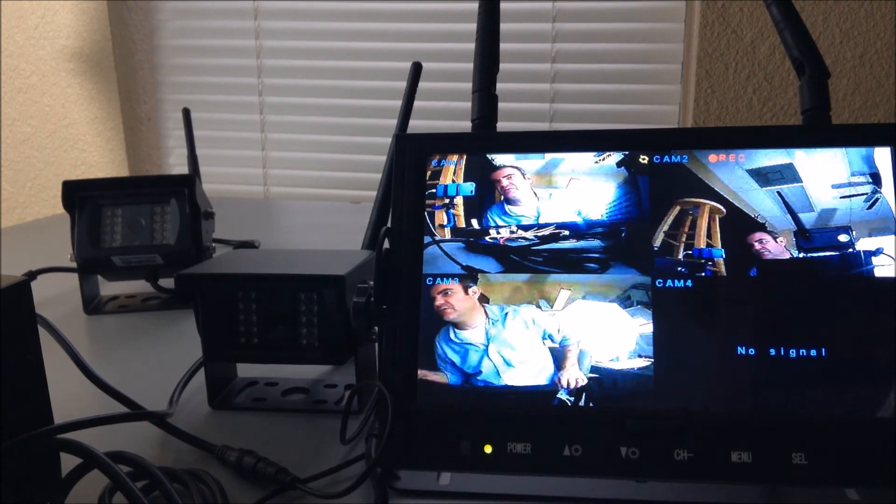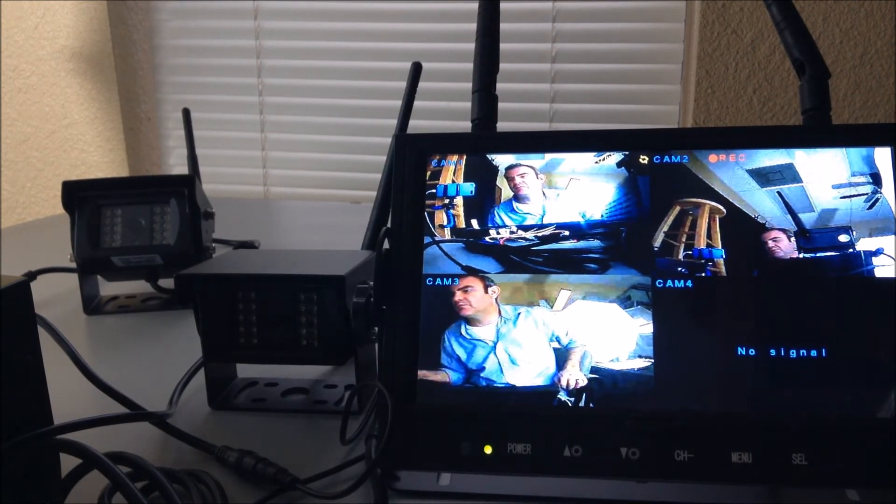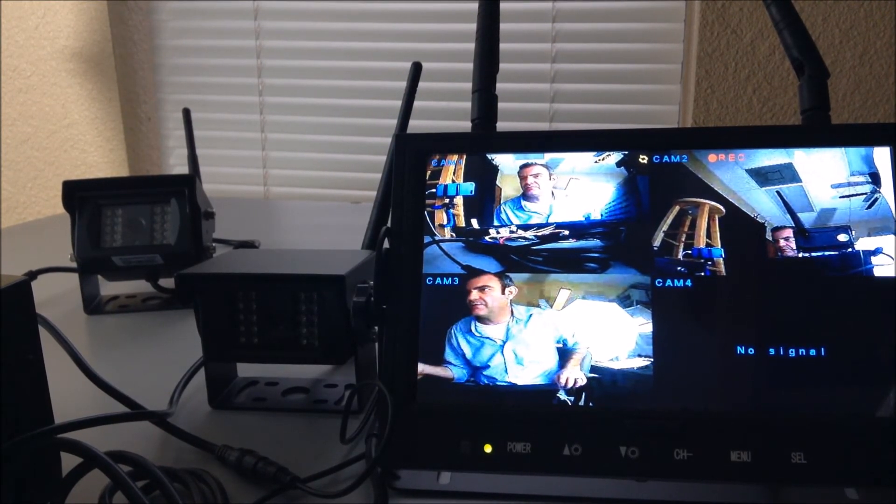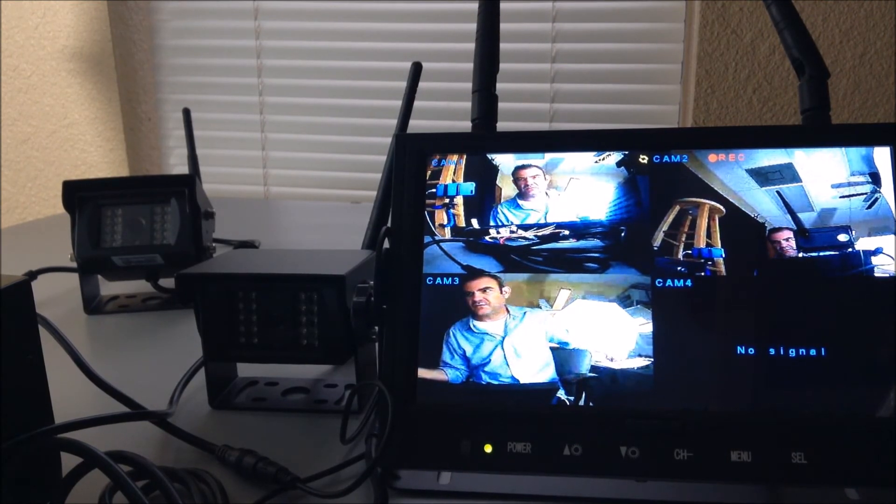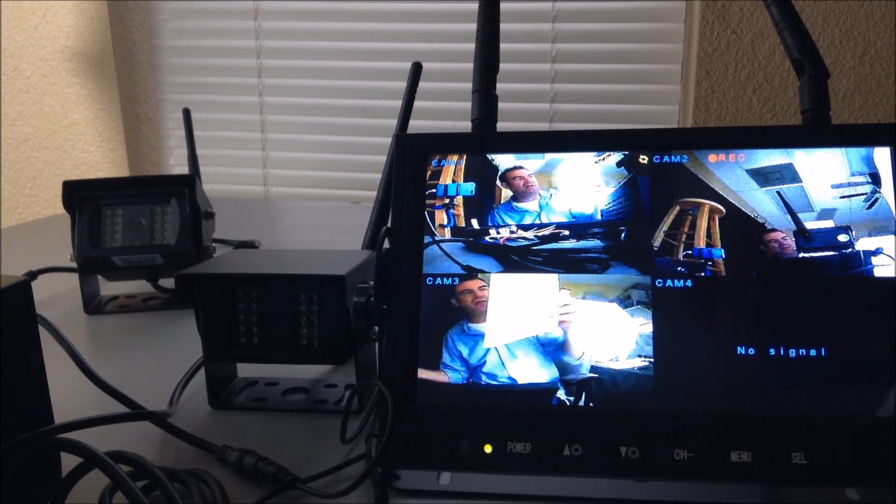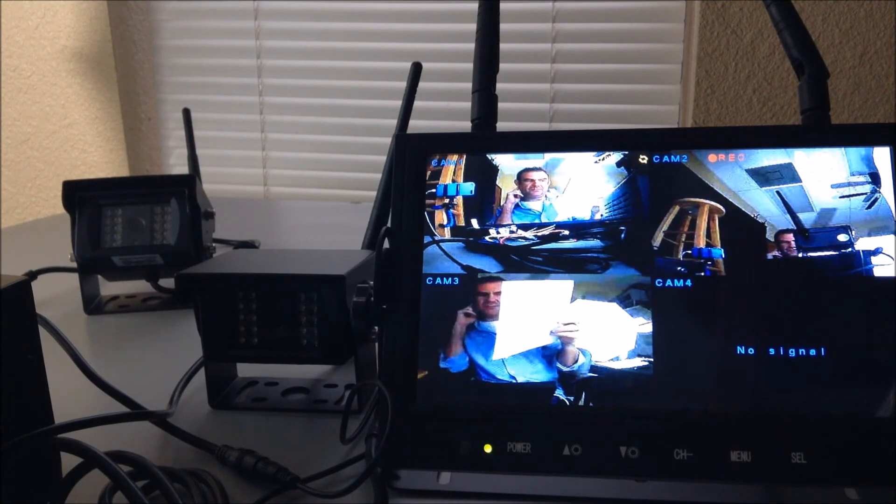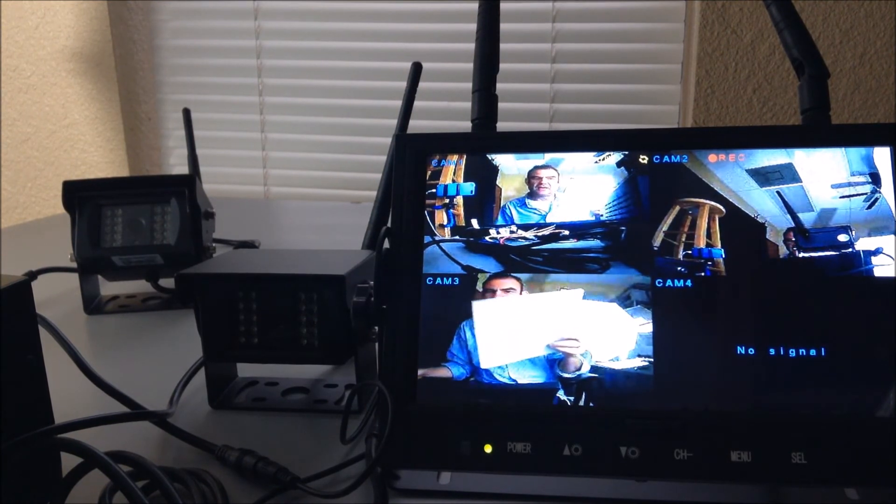Refer to the pair your camera video to pair your cameras up, and that will alleviate the problem of your screen saying that you have no signal. And that covers that.